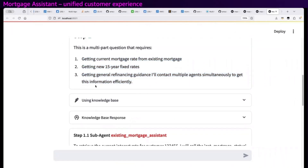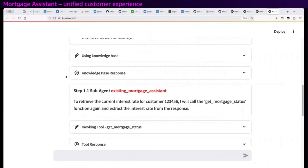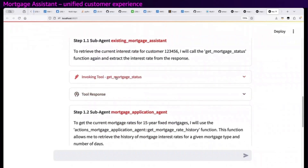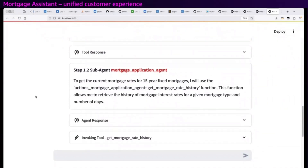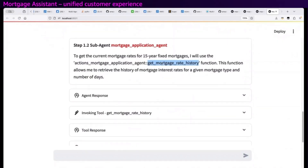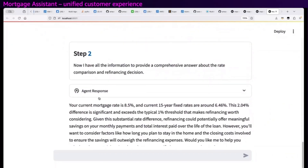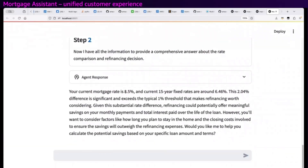It decides to execute that plan in parallel, so it goes simultaneously: it looks up the current mortgage status in a knowledge base, it looks up the mortgage rate history to get the current rates, and it pulls all that together. My current rate is 8.5% and I could get 6.5% — that's a 2% difference — and typically there's a 1% threshold where refinancing makes sense.